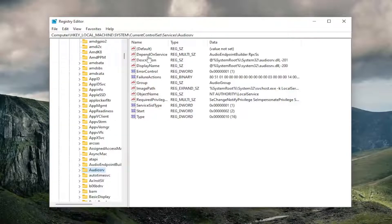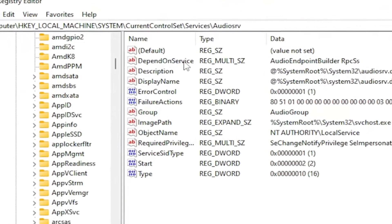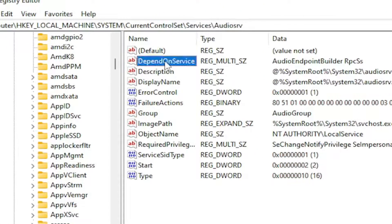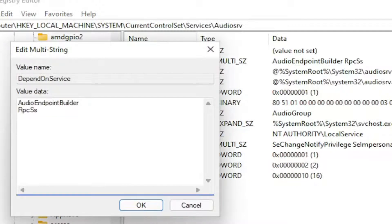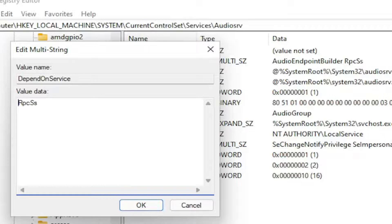You want to double-click on the DependOnService on the right panel here. Anything that does not say RPCSS, go ahead and delete it. The Audio Endpoint Builder in our case, I'm just going to delete it. Then backspace whatever is here. Just make sure it says RPCSS. That should be the only thing in the Value Data field here.